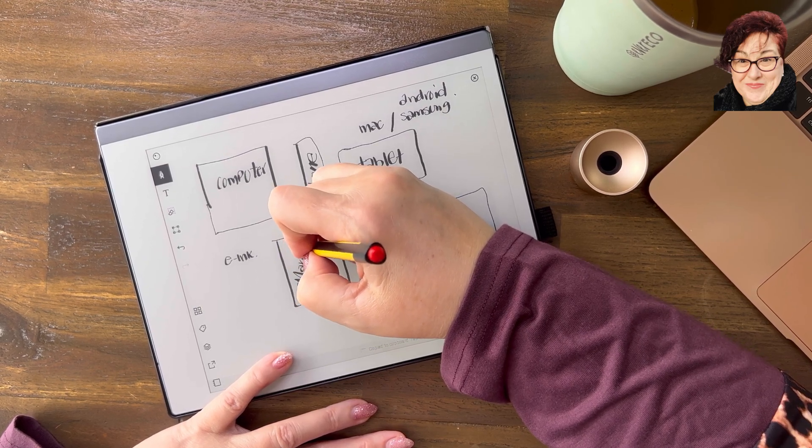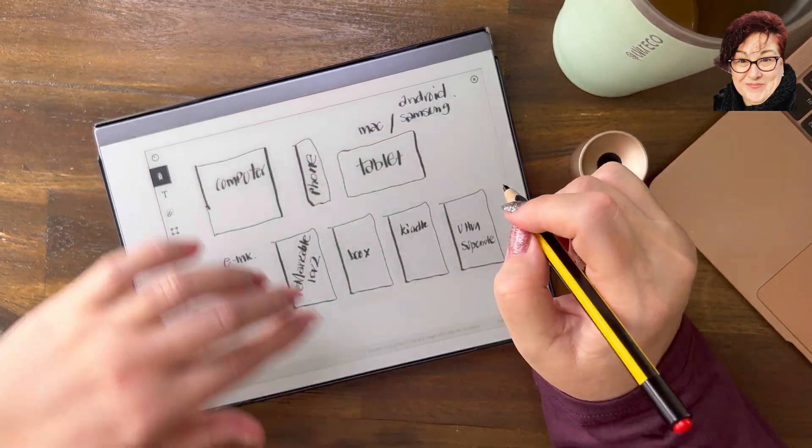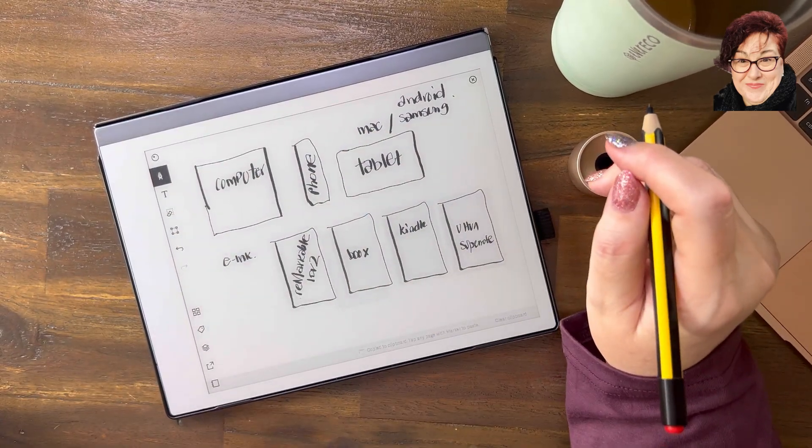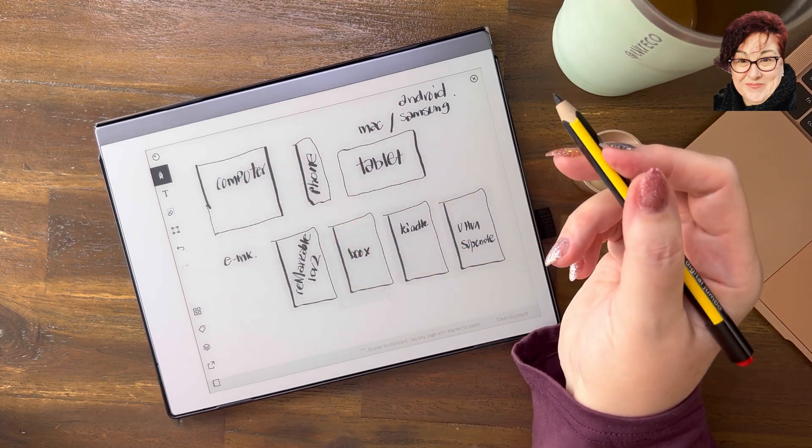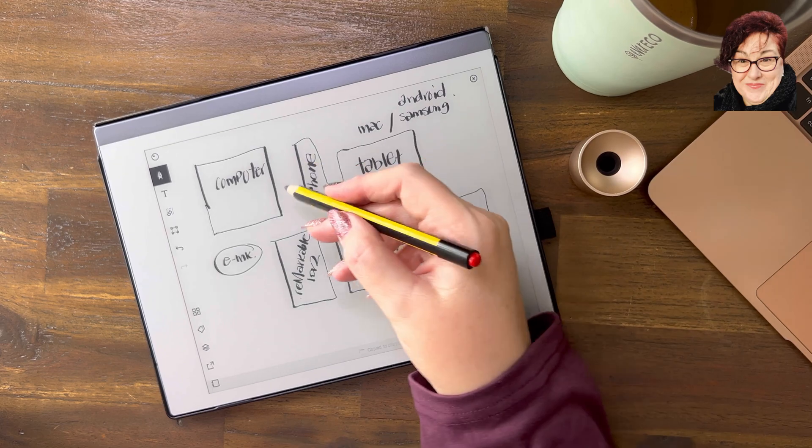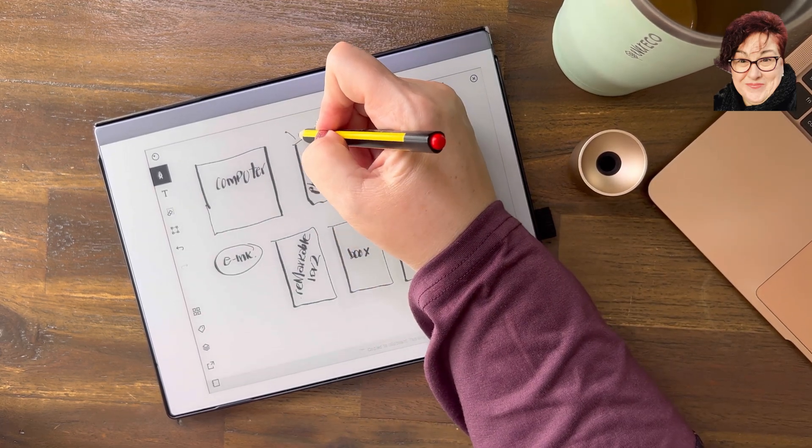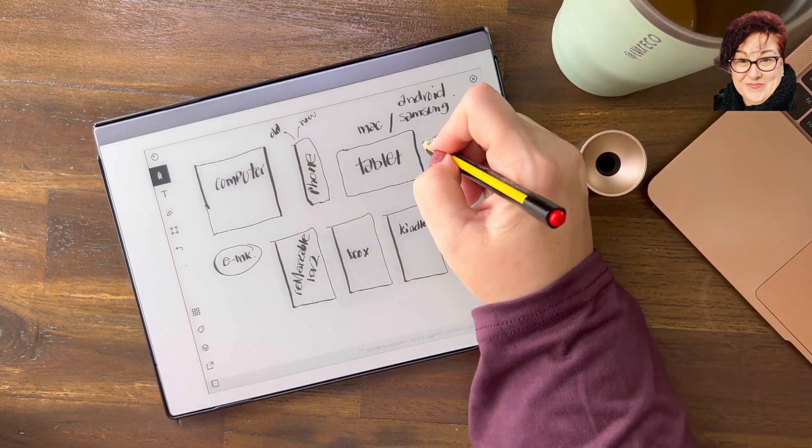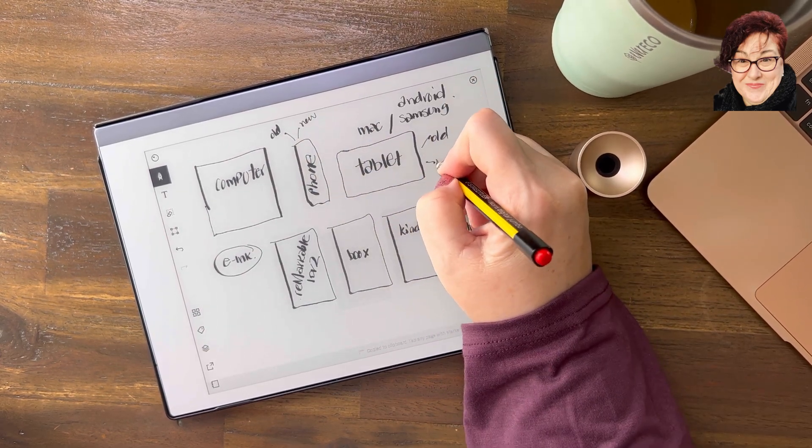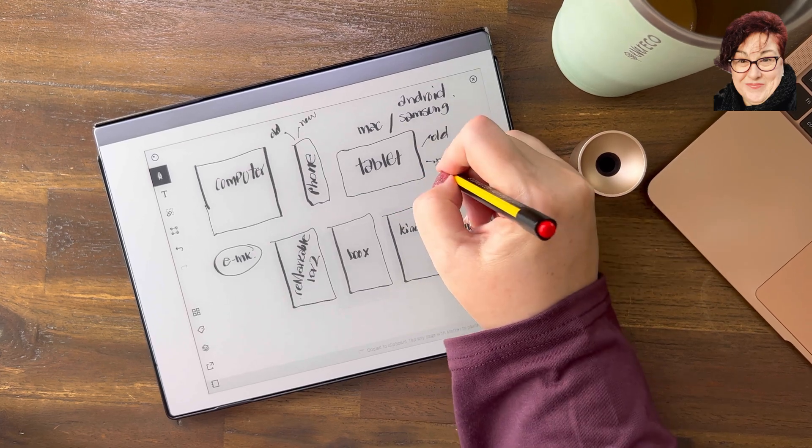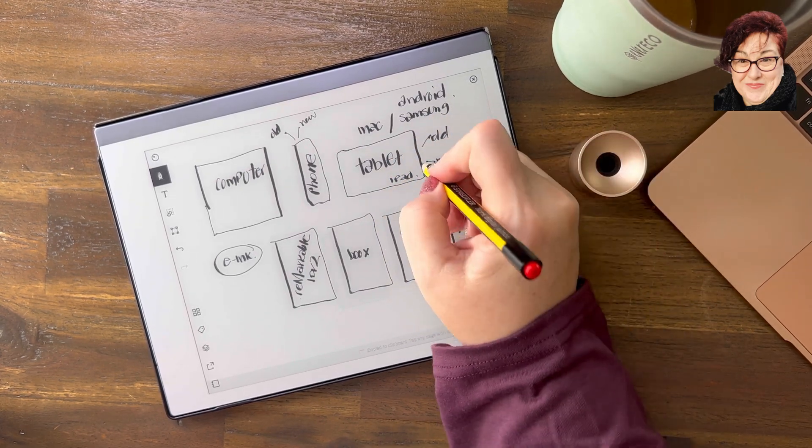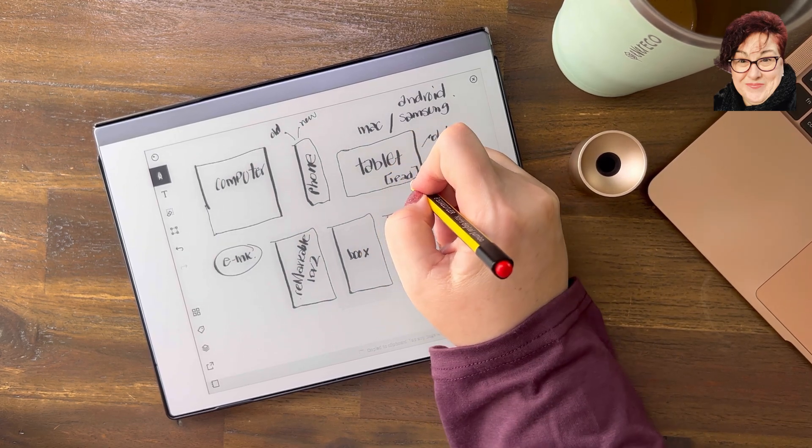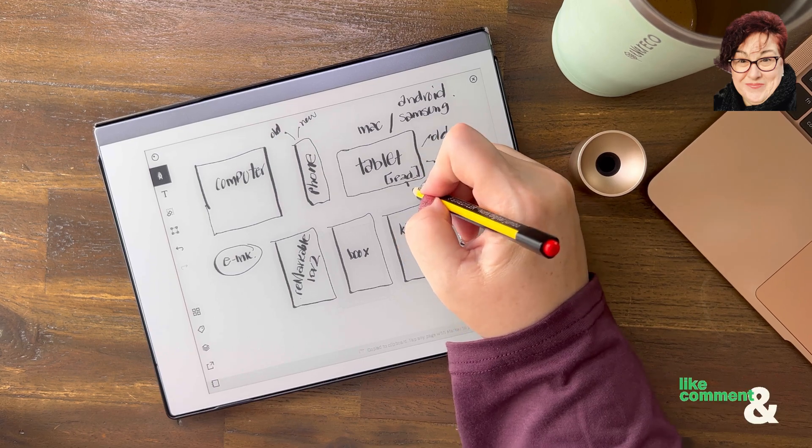I know people that are still using the number one - they swear by it, it's still a very good machine. For me, I've got an old phone and a new phone, right? I've got an old tablet and a new tablet, a new iPad. So I'm a Mac user.